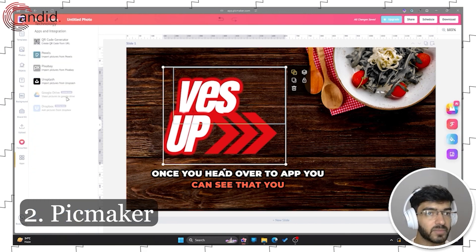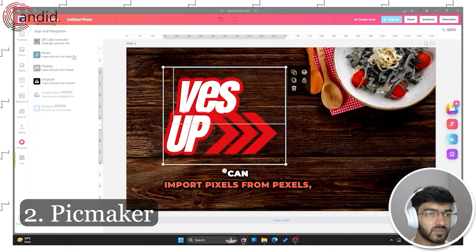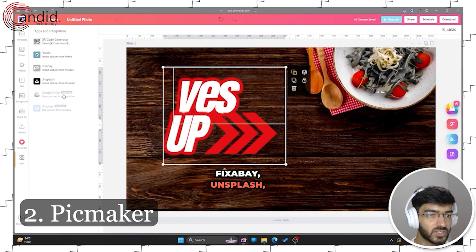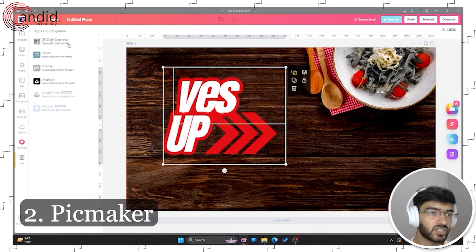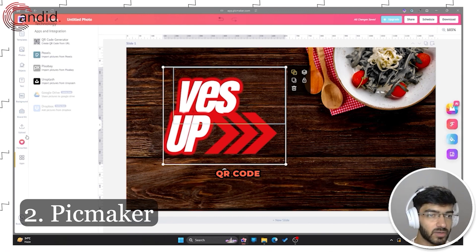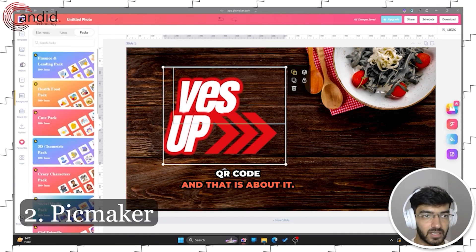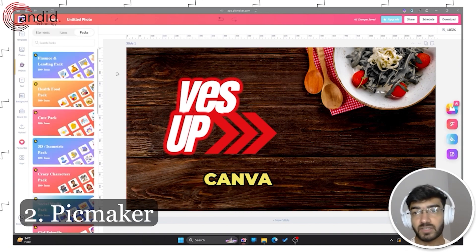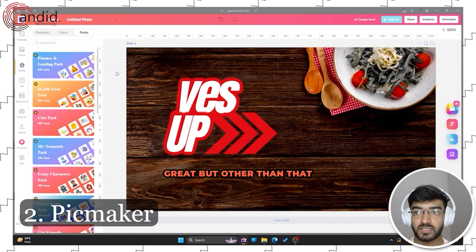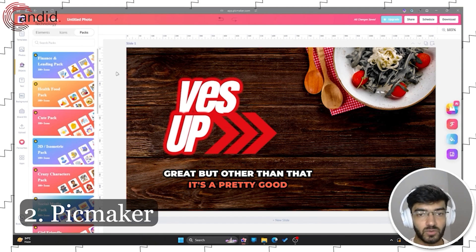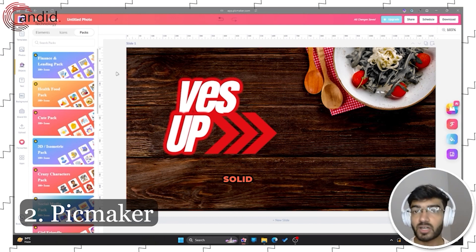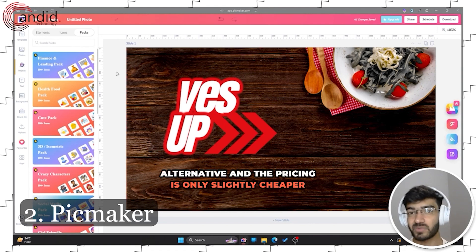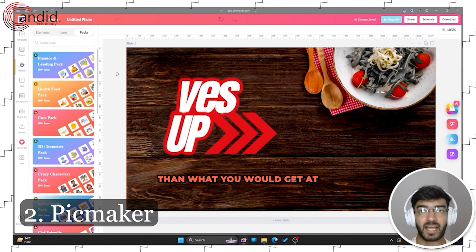When you head over to the app section, you can import images from Pexels, Pixabay, Unsplash, Google Drive, and Dropbox, and you can even generate a QR code. PicMaker doesn't have the AI features that make Canva great, but other than that it's a pretty solid Canva alternative. The pricing is only slightly cheaper than what you'd get at Canva.